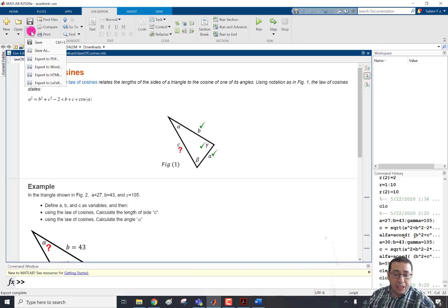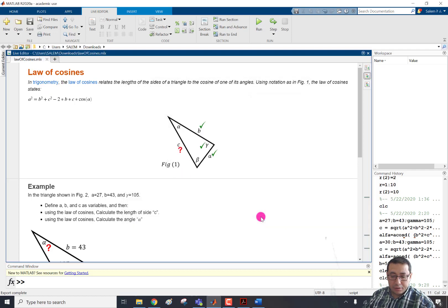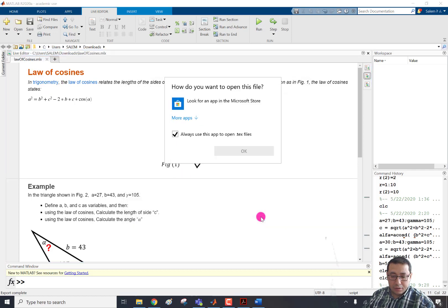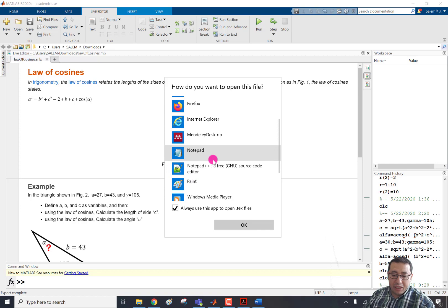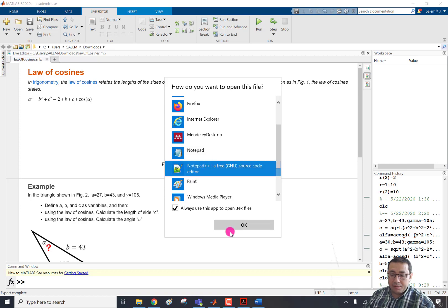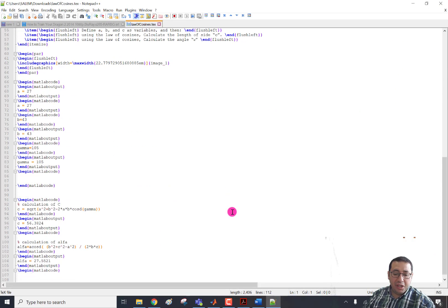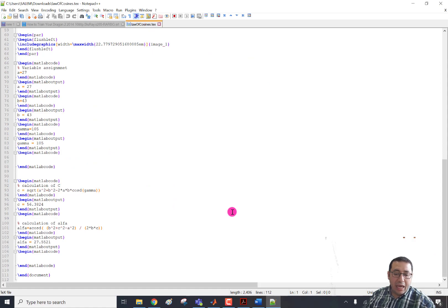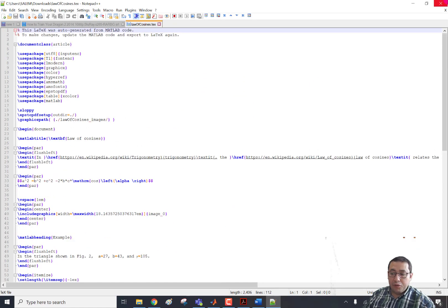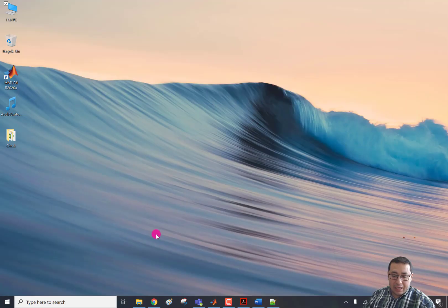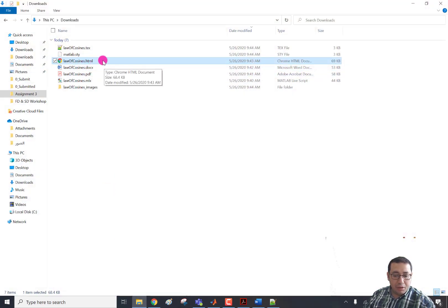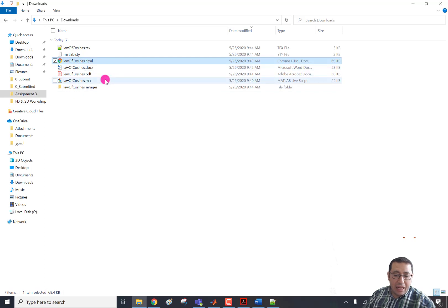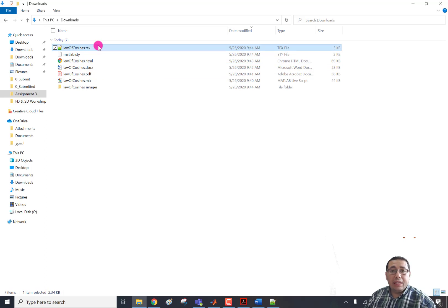And the last option is export to the LaTeX file. So if we save here, it will ask me which extension do you wish to open, for example, Notepad++. We will have here the LaTeX file for this one. And we can see the output here. So here is the webpage HTML. And here is the LaTeX one, the law of cosines. So there are several ways.